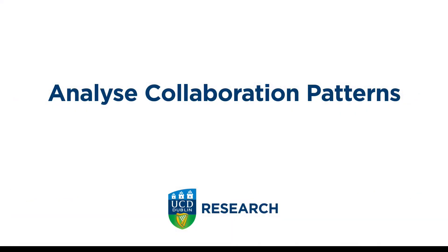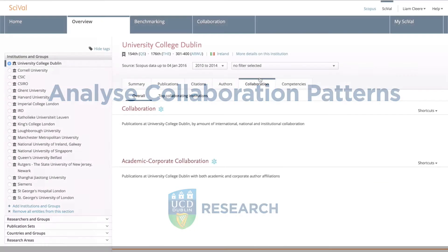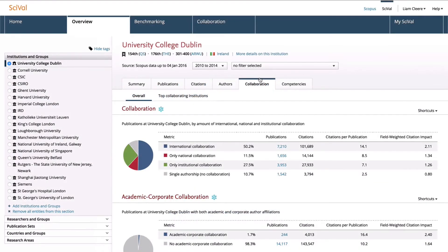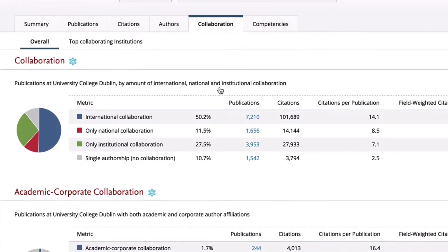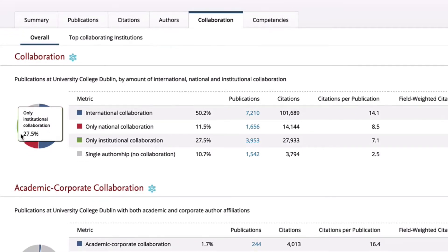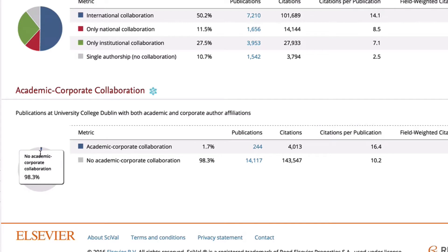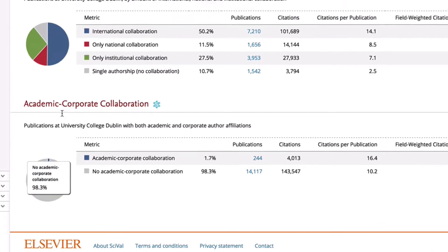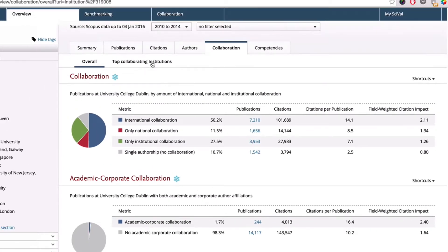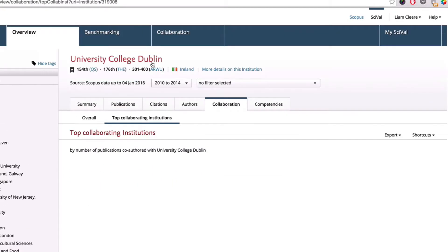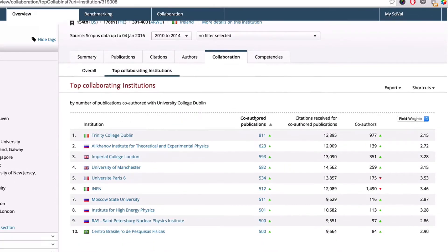SciVal also offers you the opportunity to analyse collaboration patterns. Here, we can view international, national, institutional, and industry collaboration on publications. And here you can see the top collaborating institutions.